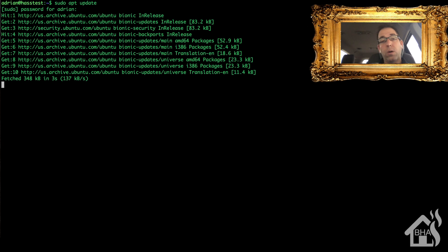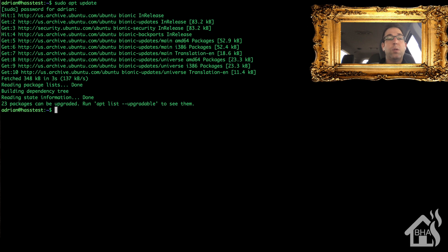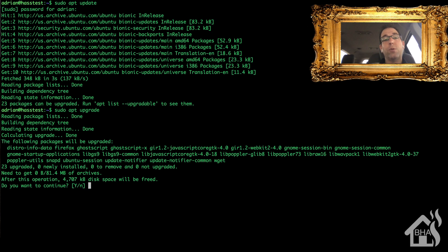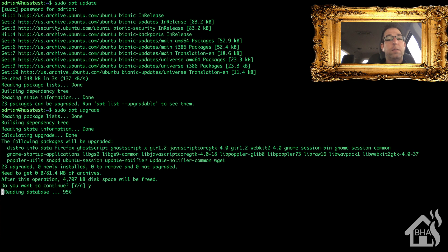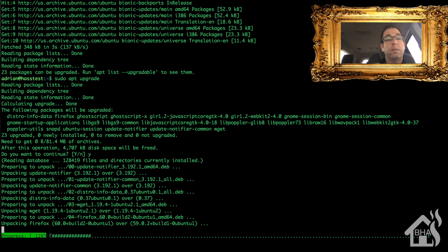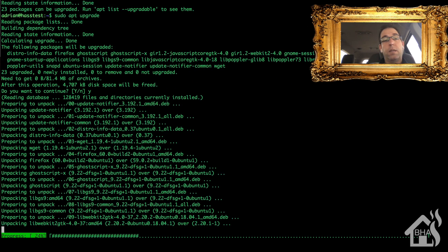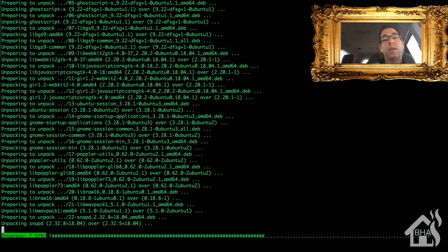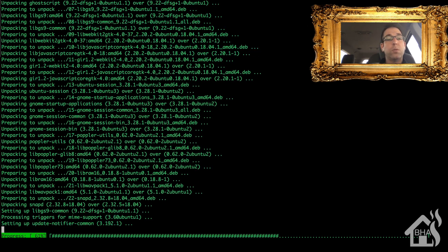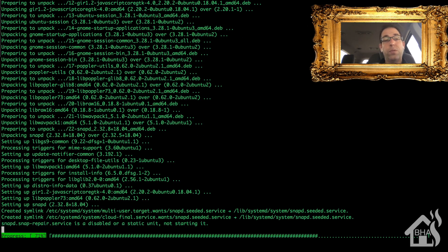First, I'm going to make sure my system is up to date. We're going to do that by running sudo apt update and sudo apt upgrade. It'll probably take a little while to run updates on everything, so I'll fast-forward through this so we're not waiting around for it to finish.